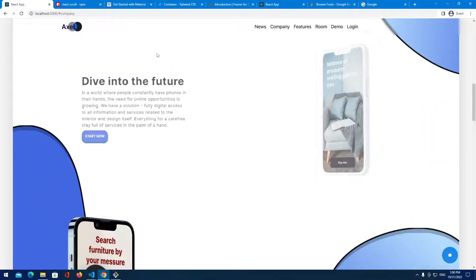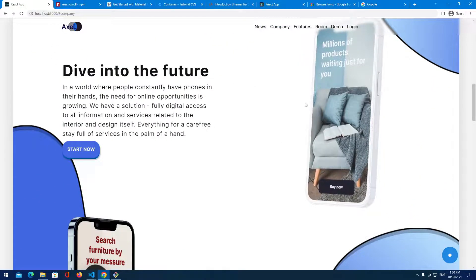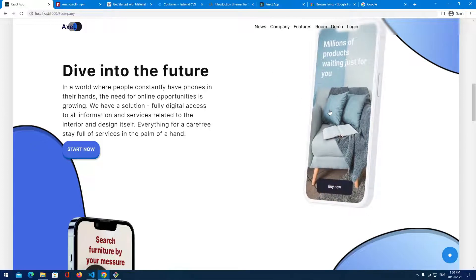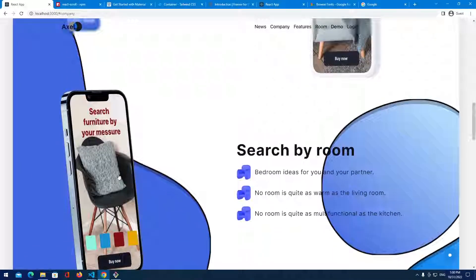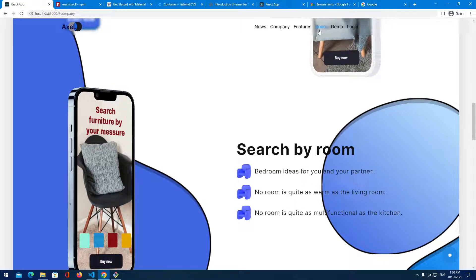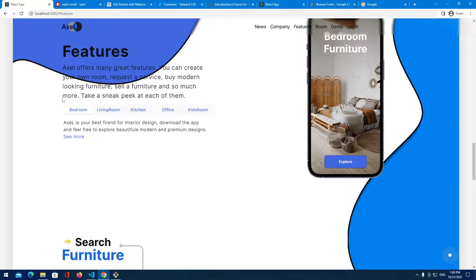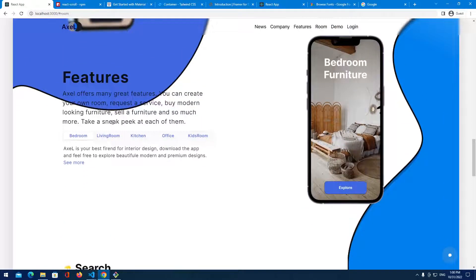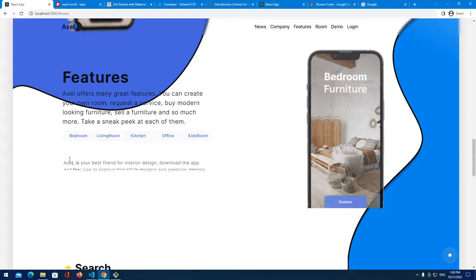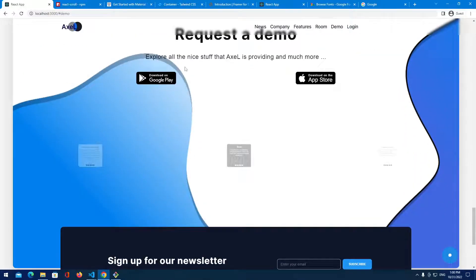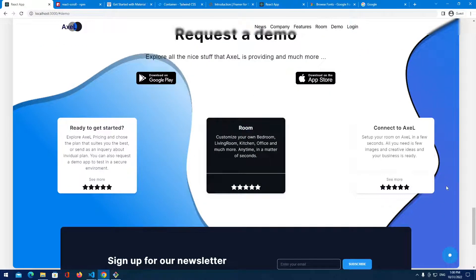The next section is the company section with nice animations on the text and phone when we scroll into view, and some hover effects. After that there's a room section, then featured features where we have tabs with animations — images and text pop from bottom to top when you switch tabs.